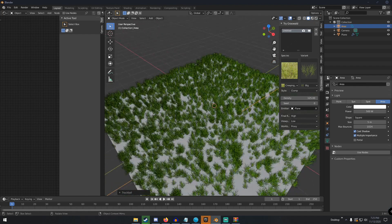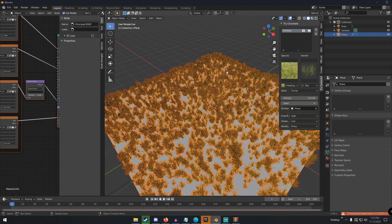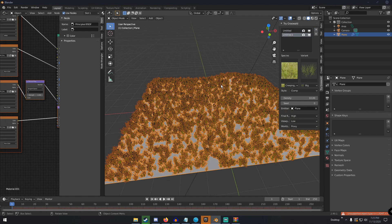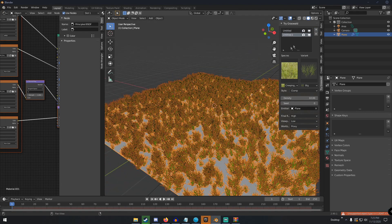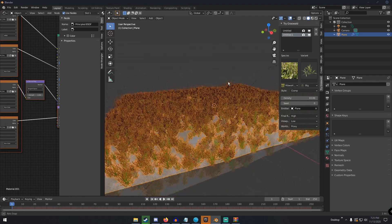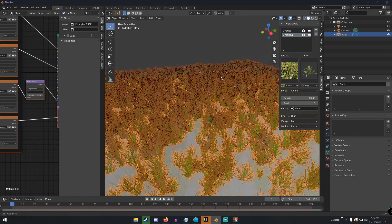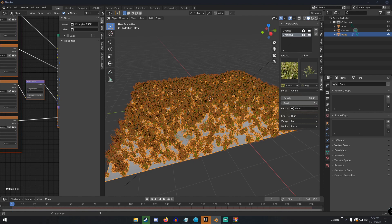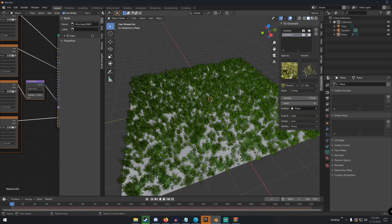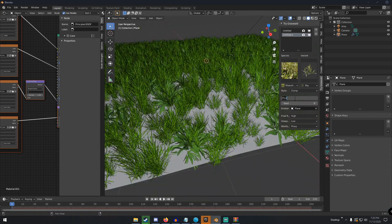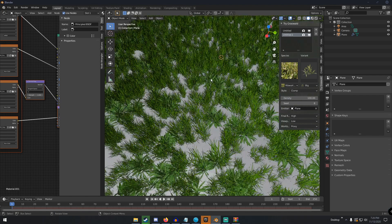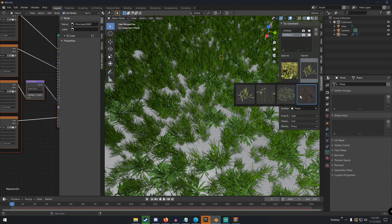To add more variety, select the plane and click the plus button again in the Grass Wald panel. This adds a new grass entry. Change the grass species to something different so we now have two different grass types. You can also change the seed and set the density to around 75 to 100.